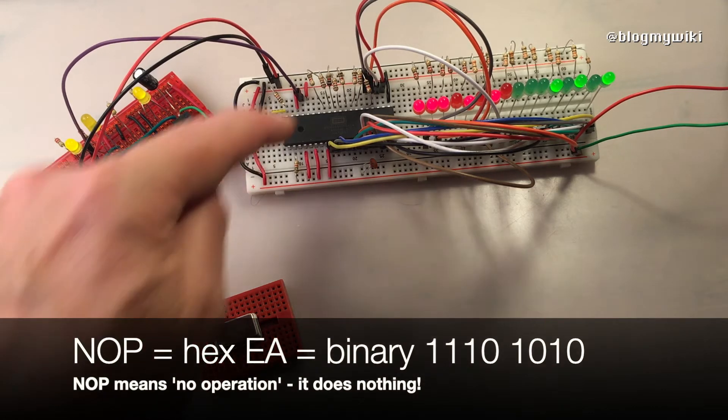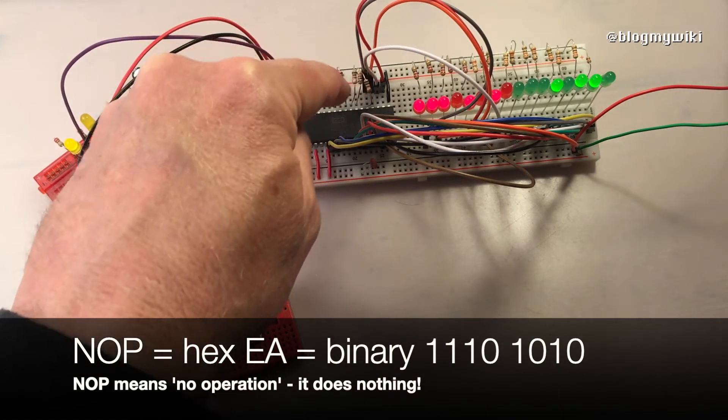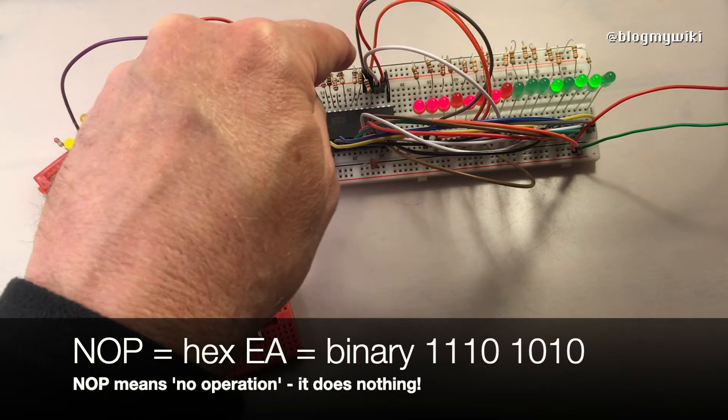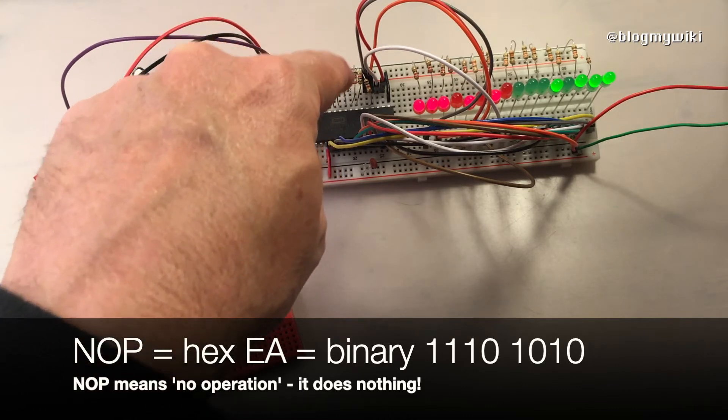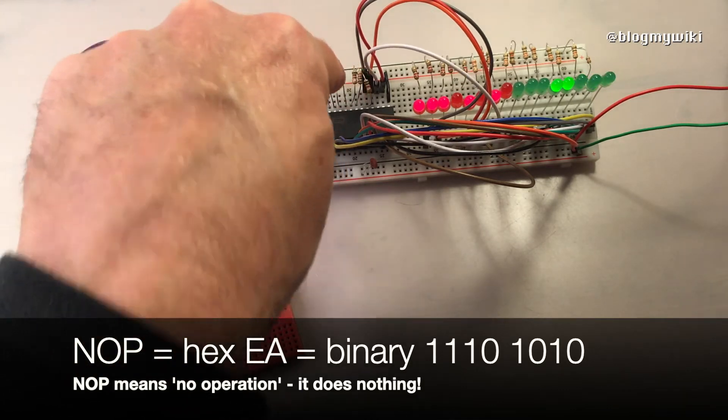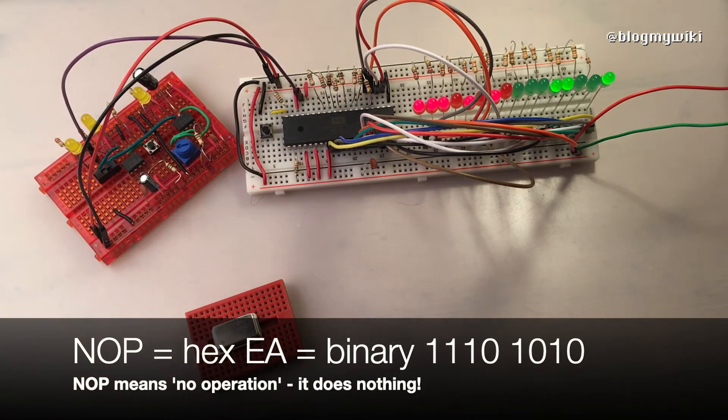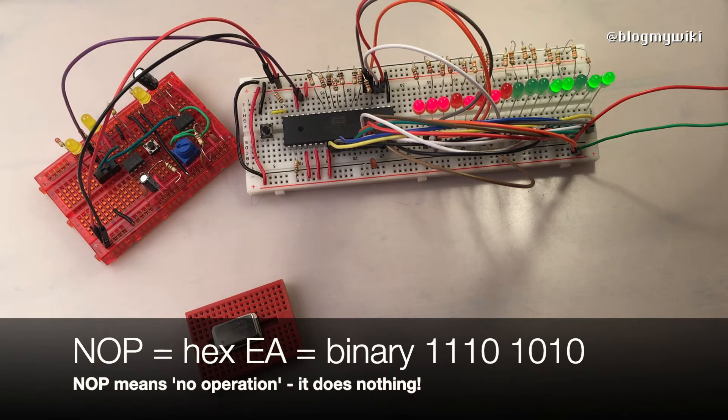These are all wired alternately to ground or to plus five volts to make a pattern of zeros and ones that make the binary code for the no operation instruction, which is EA in hexadecimal.